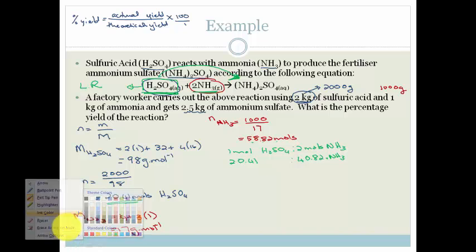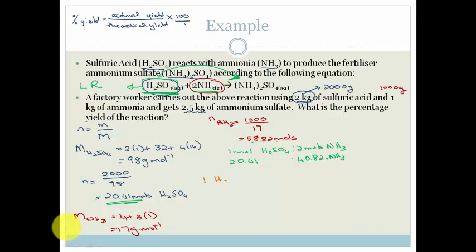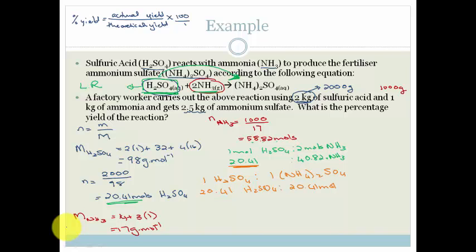One mole of H₂SO₄ forms one mole of ammonium sulfate. We don't have one mole — we've got 20.41 moles. So 20.41 moles of H₂SO₄ is going to give us 20.41 moles of ammonium sulfate.